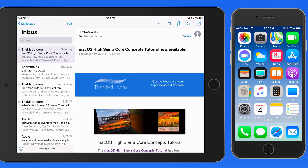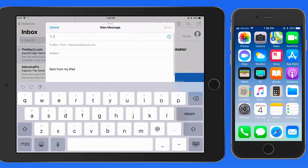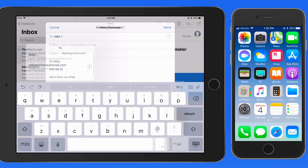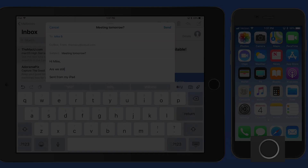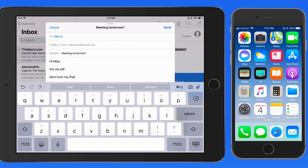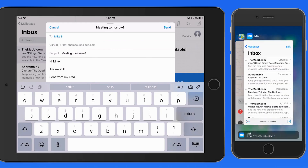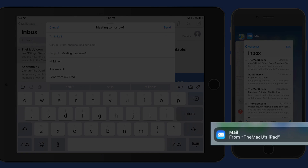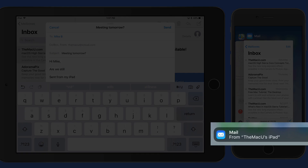I'm going to start composing a new email here on my iPad. I'll enter a recipient, subject, and the start of a message body. Now over on my iPhone, if I double press the home button to go into the app switcher, notice at the bottom, Mail from my iPad is available for handoff.